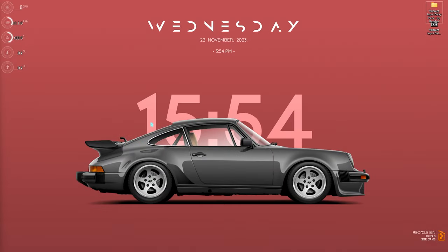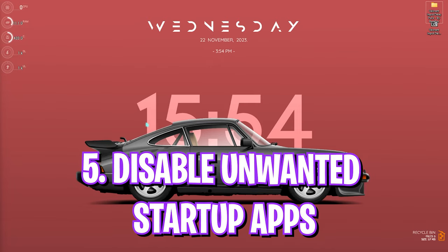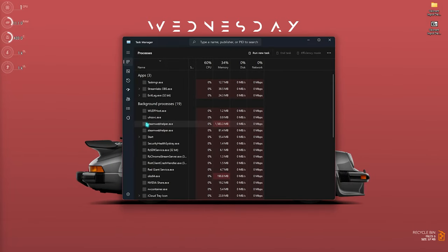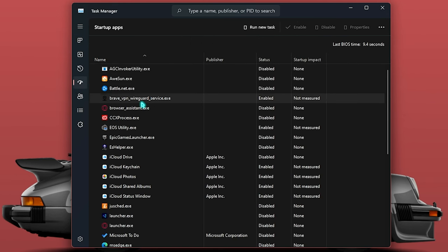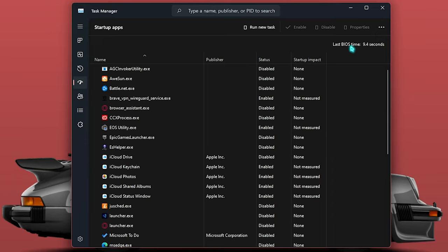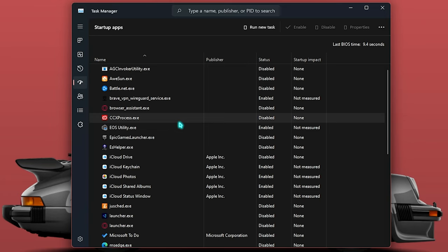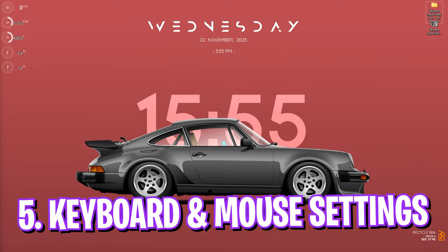The next step is disabling startup applications. Open Task Manager and go to Startup Applications. Disable as many applications as you can, since all of them boot up with your computer, increasing boot time and running in the background while you game — even if you're not using them. Disabling them restricts them from booting with your PC, so you can open them only when needed, which will also help reduce input latency.